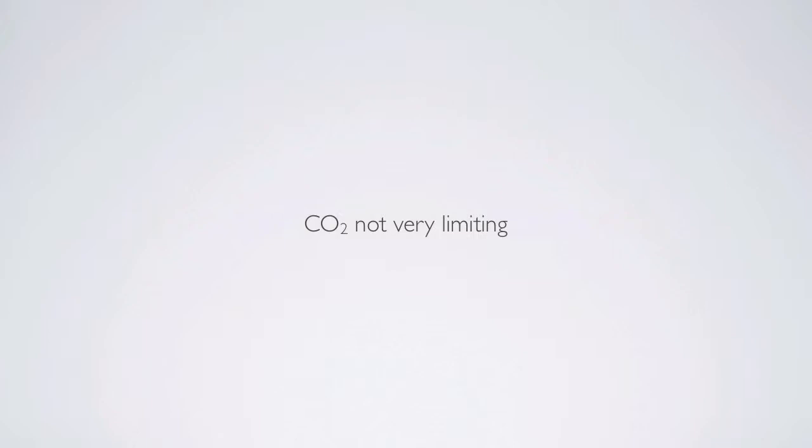For plants on land, CO2 can be limiting — we talked about that with light response curves. When light levels are high enough, CO2 often becomes a limiting factor. In lakes, however, carbon dioxide is actually not very limiting.